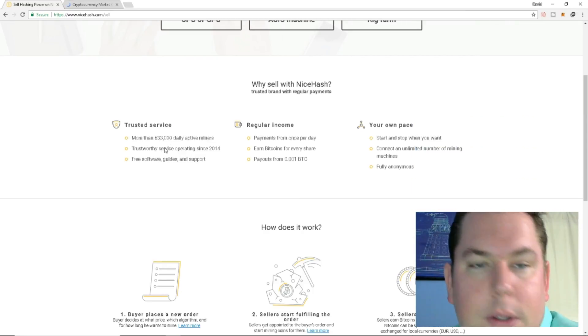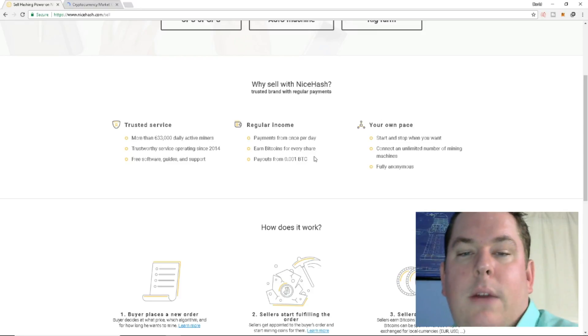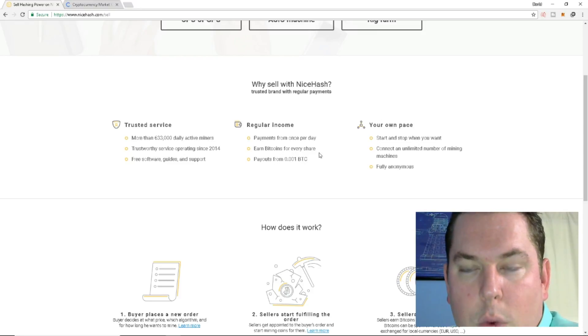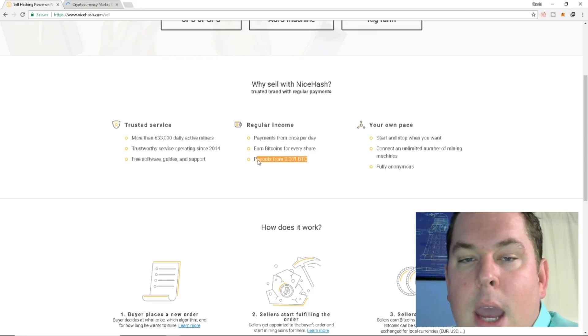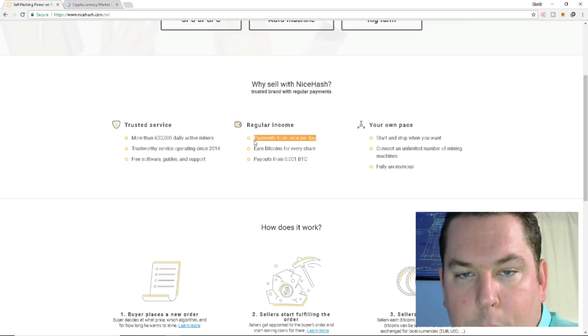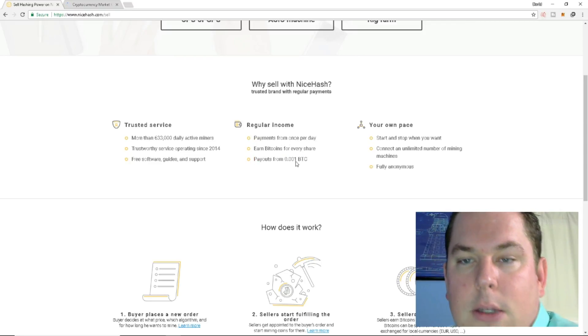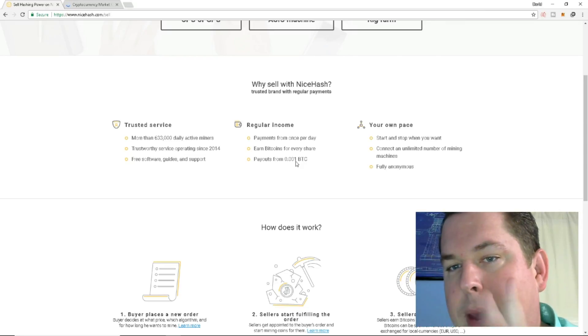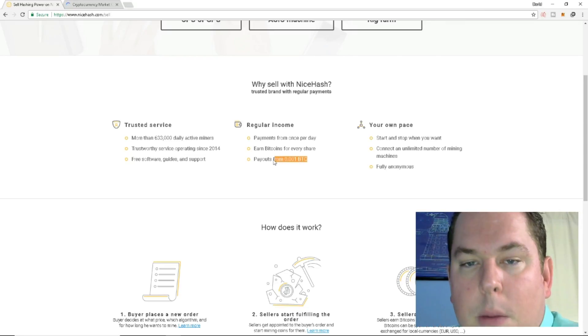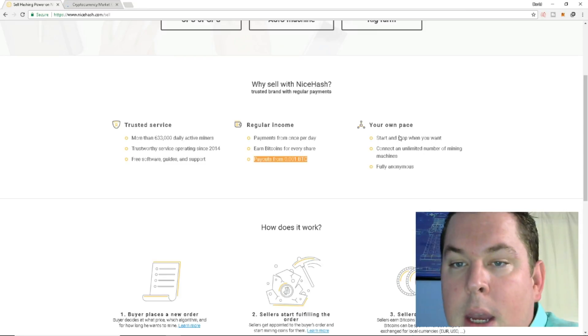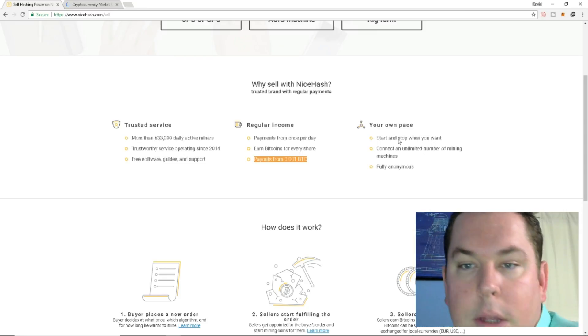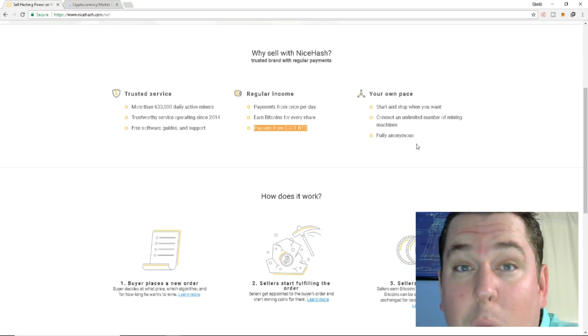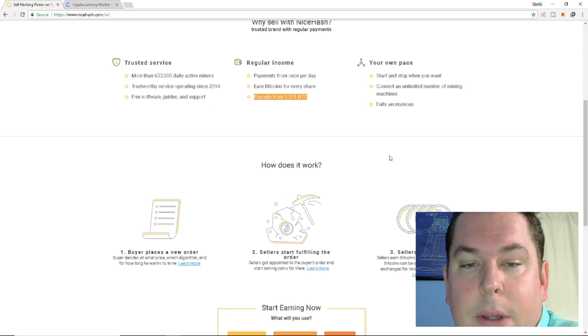Trusted service. Regular income, payments from once per day, earned Bitcoin for every share, payouts from 0.001 BTC. Now, even though it says payments from once per day, these two go hand in hand because when I show you the miner, there's two ways to be paid out. So remember these numbers here, and I will refer to that when I pull up my miner, okay? And then you can start and stop whenever you want. You can connect as many as you want, and it's kind of fully anonymous.